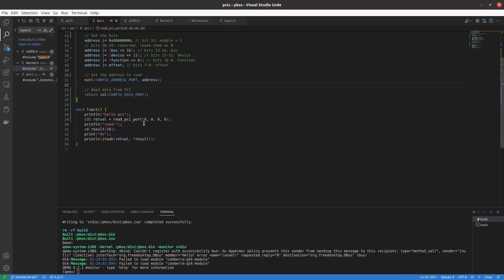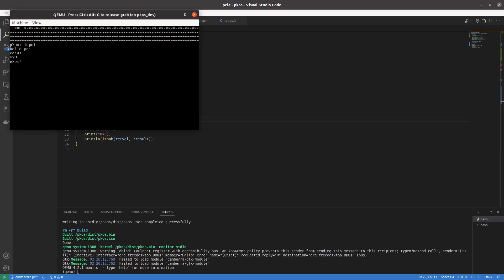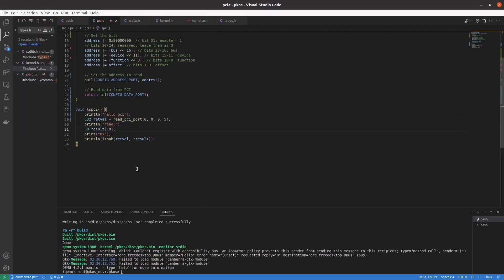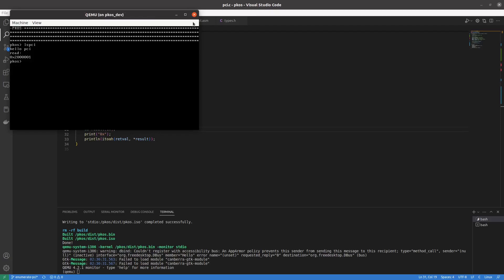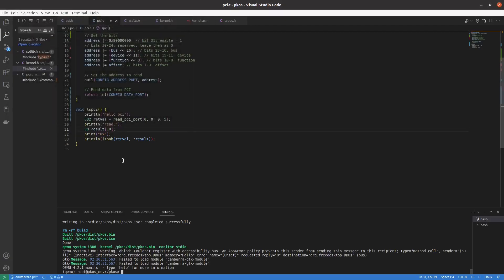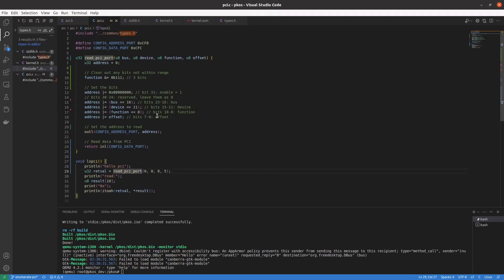So now how do we make sense of this? Can we read other numbers? Let's try device 1 — we got a 0. Let's try offset 5. We need to parse this, but I think that might have to wait for another video because this is getting pretty long.